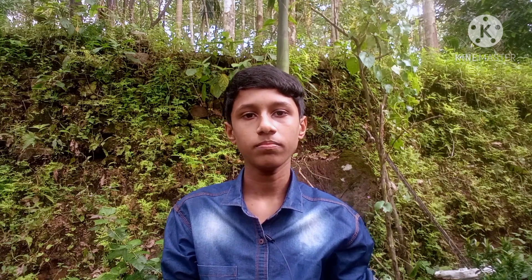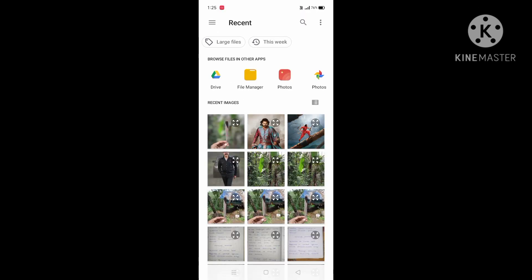Now let's go to my video. We are going to open the background eraser. We are going to open a picture on this background eraser.